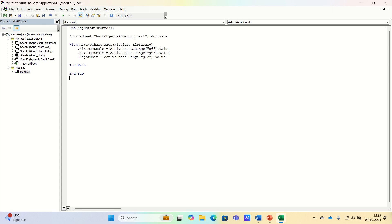The maximum value of the horizontal axis to the value in cell G9, which is the end date. And the major unit should be the spacing, which is found in cell G12.